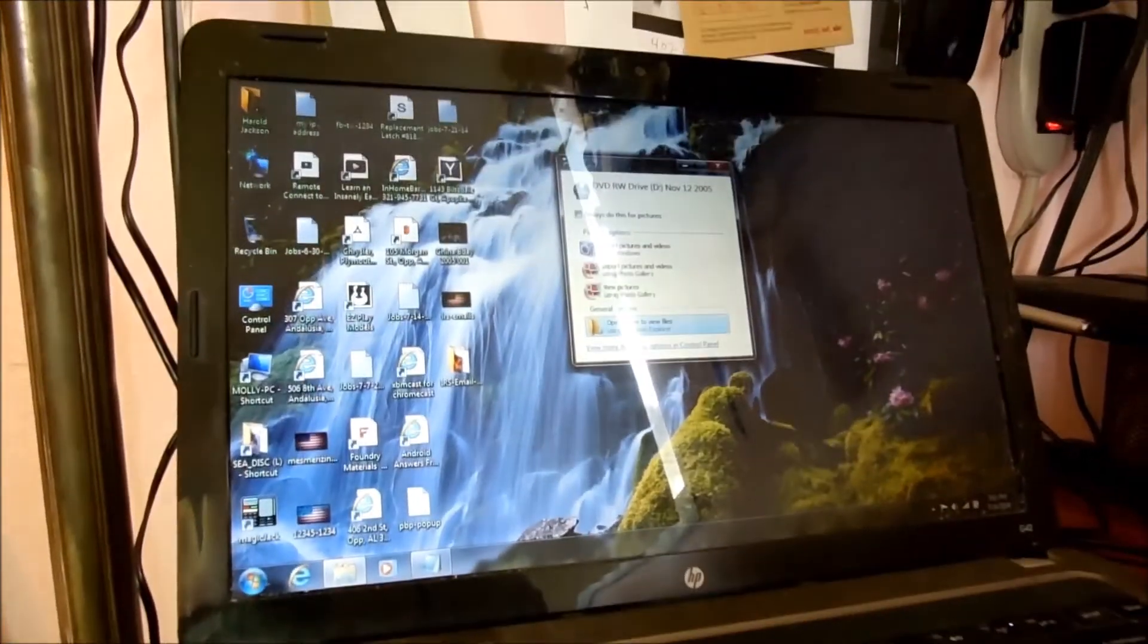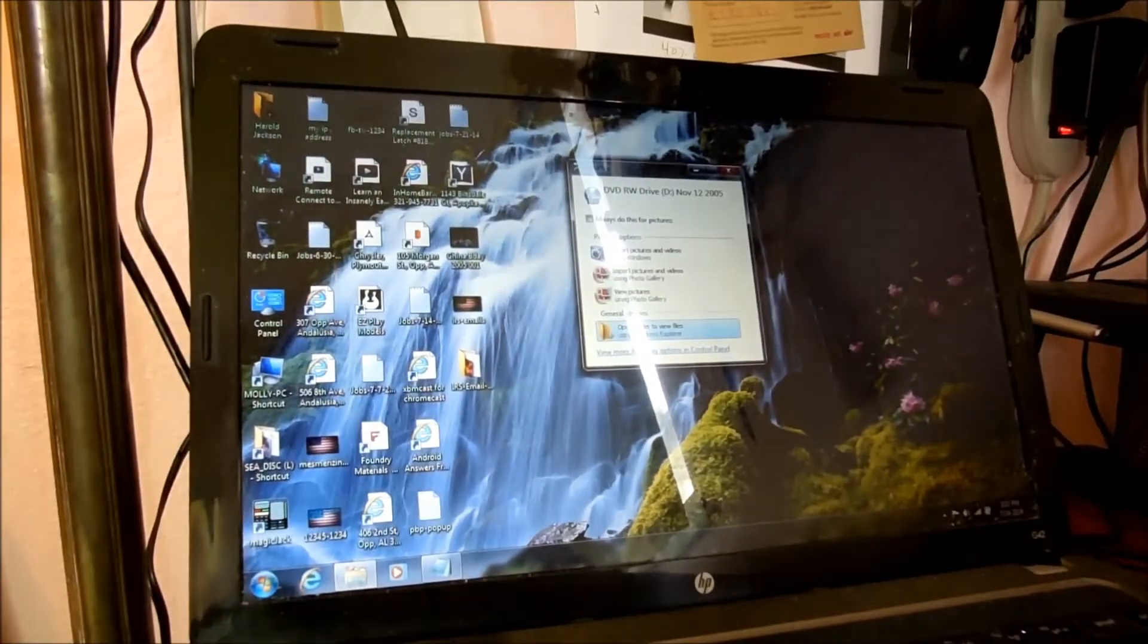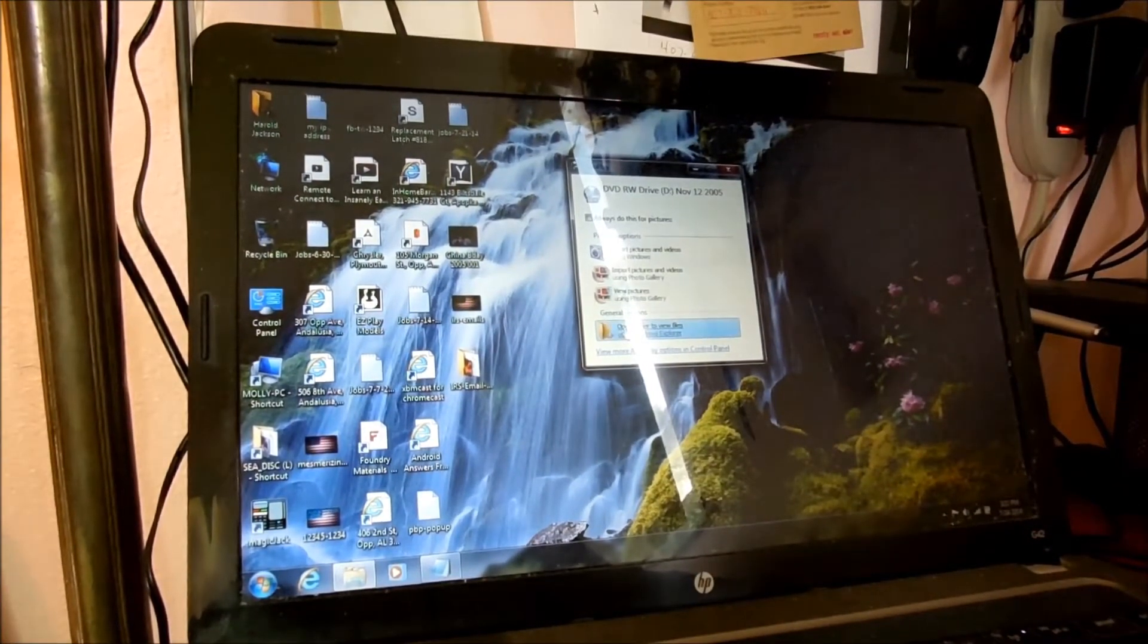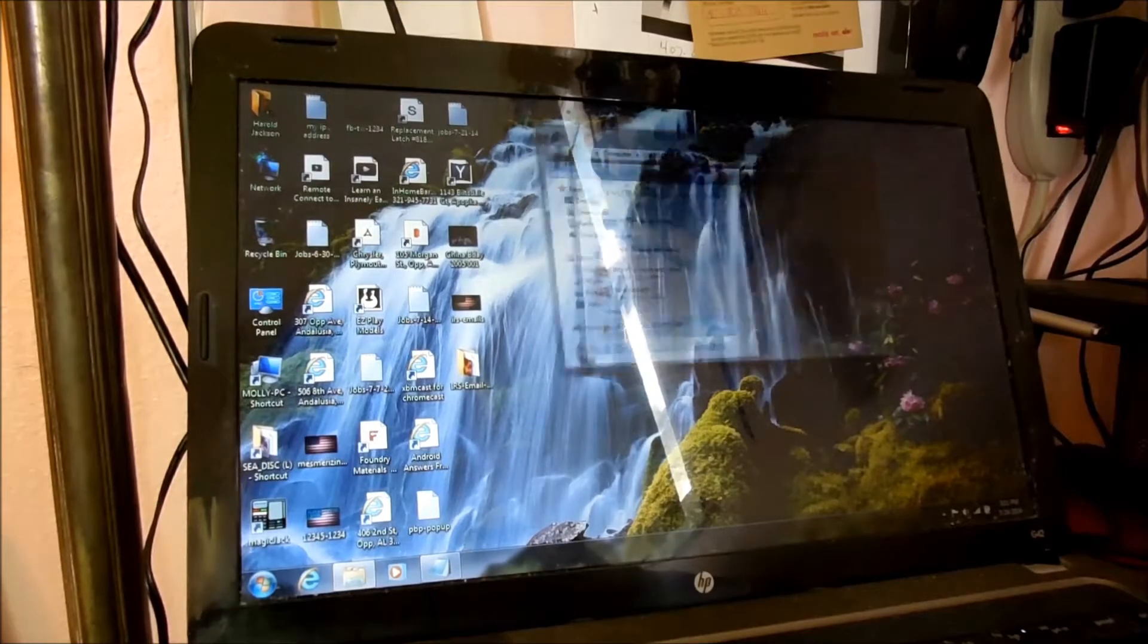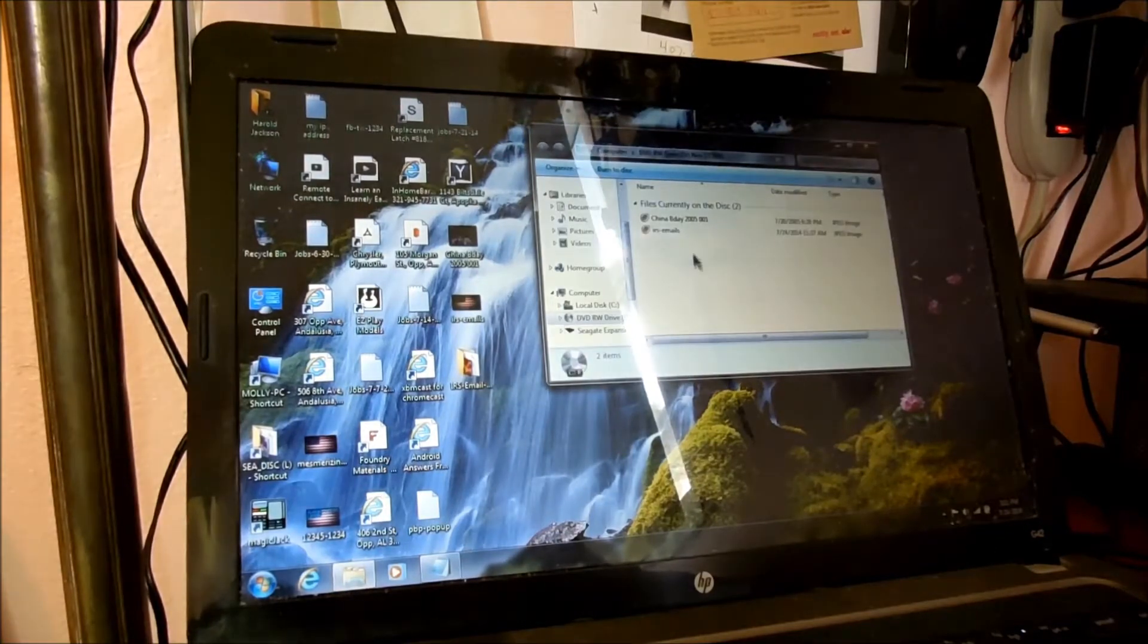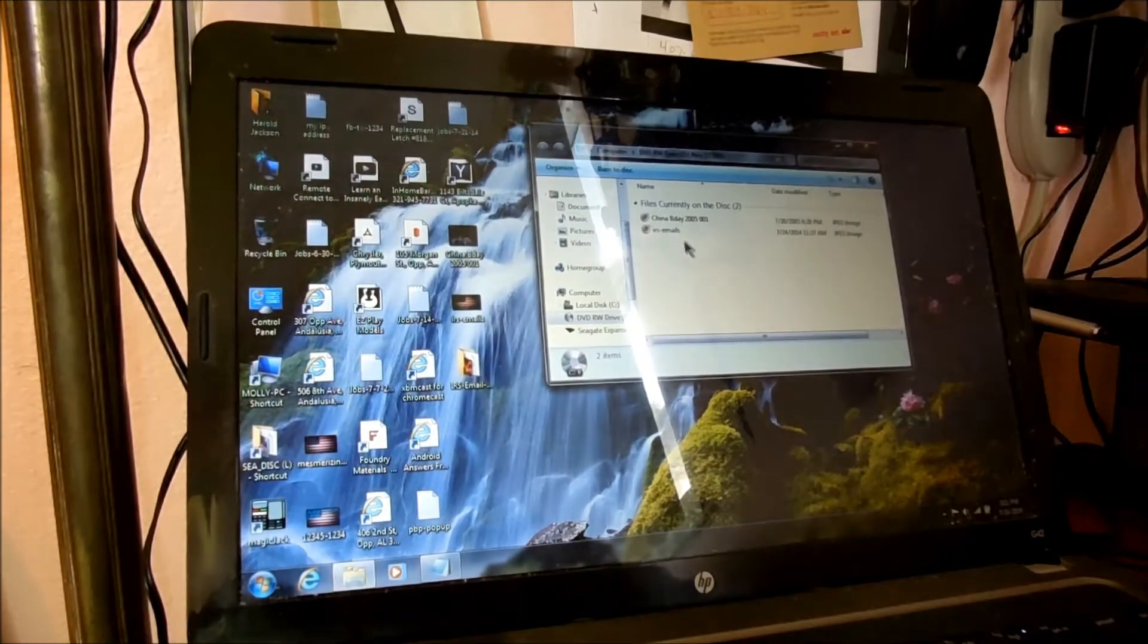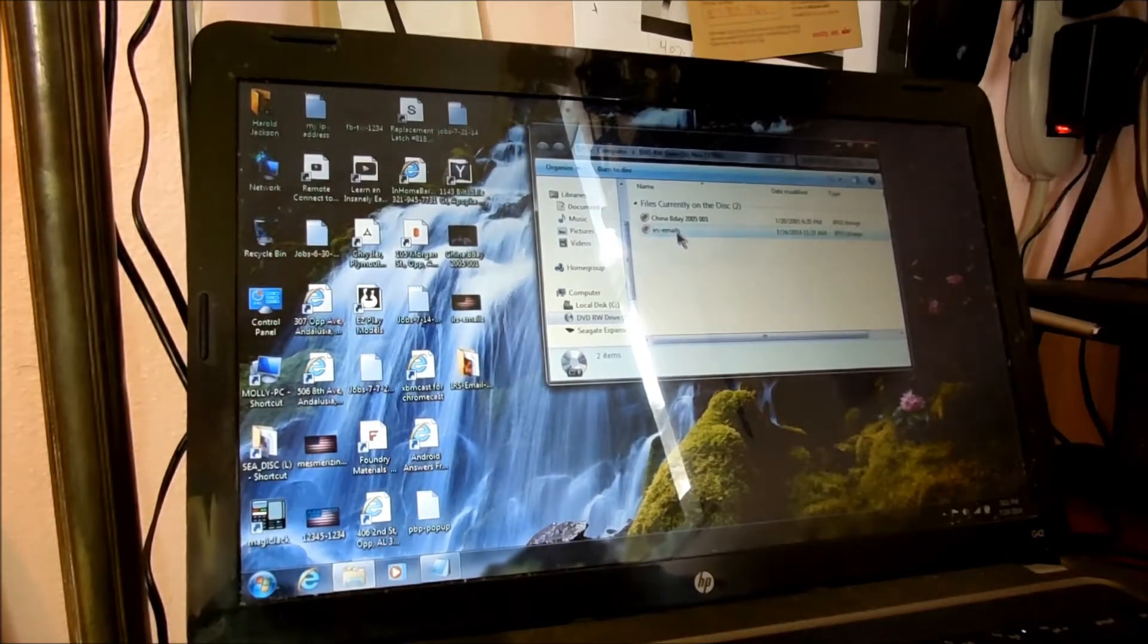Right here it's making all kinds of racket. We're going to open up the file. There's the file.